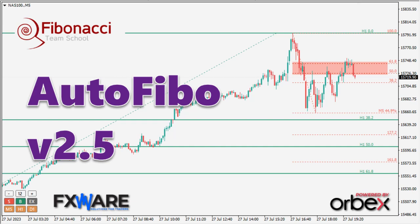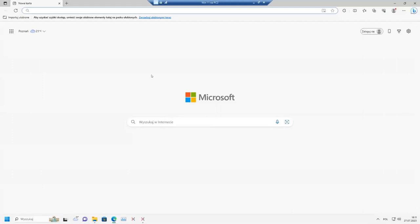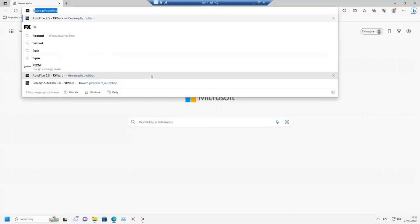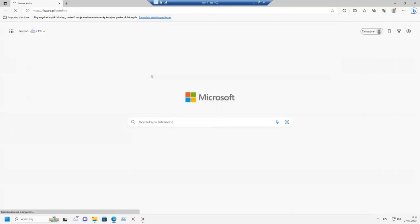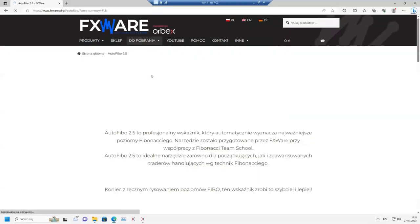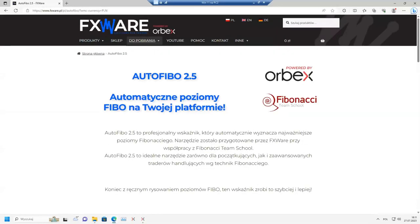You will learn how to install it and how to use it. Go to the link provided: fxware.pl/en/autofibo and you will find yourself on a page where you can download AutoFibo.